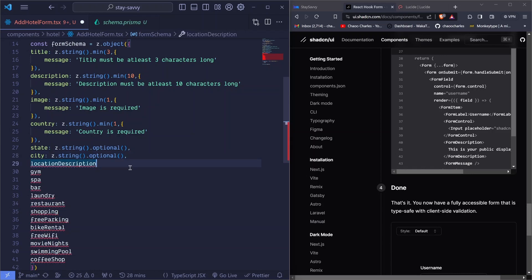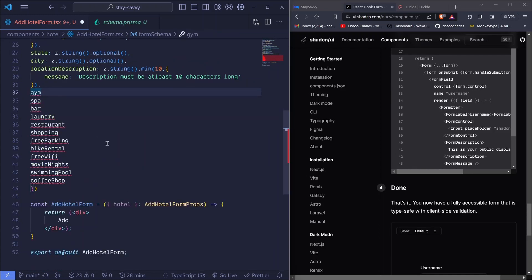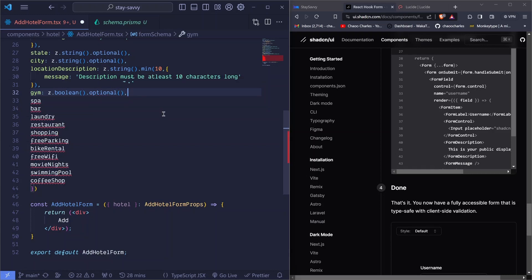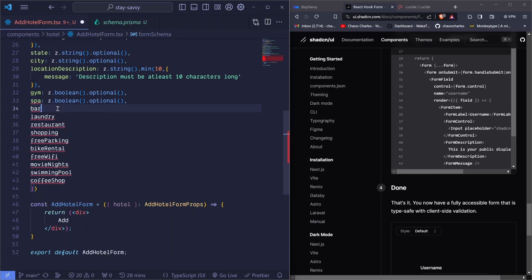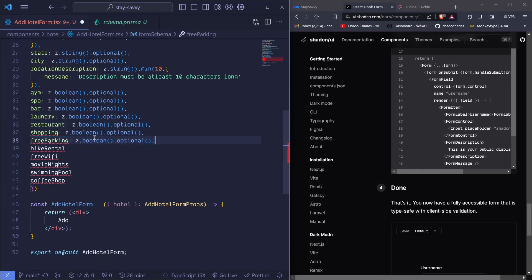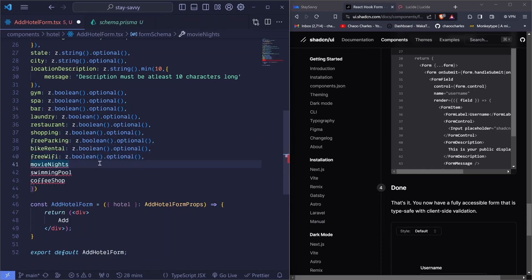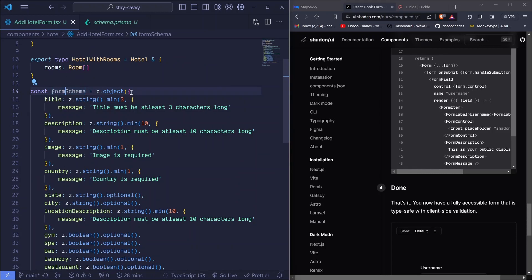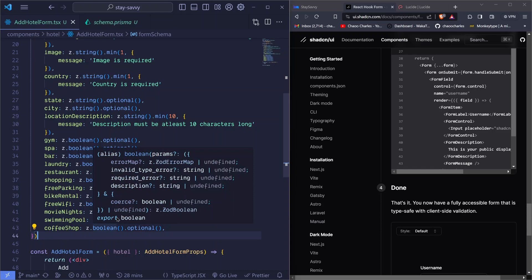For location description I'll copy the same string pattern and paste it. Now for the amenities — these will be optional booleans, so I'll write z.boolean().optional() with a comma. I'll copy that line and paste it for gym, spa, bar, laundry, restaurant, shopping, free parking, biryani, Wi-Fi, movie nights, swimming pool, and coffee shop — all of these are amenities that will have checkboxes. I save and it gets nicely formatted by Prettier. Our form schema with Zod is complete.